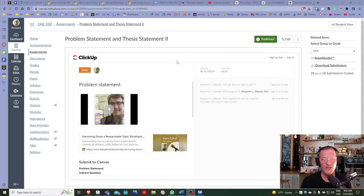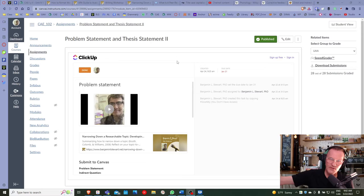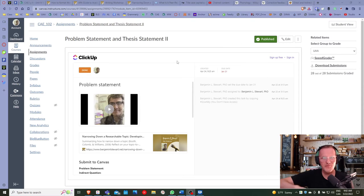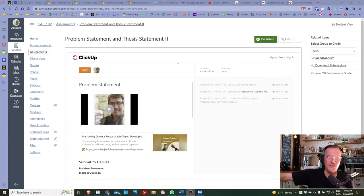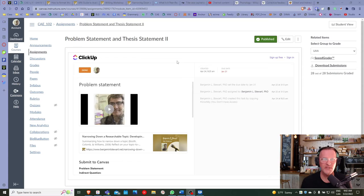We can later develop a thesis statement with three key points that are more specific and will develop into topic sentences. Those topic sentences we'll look at in terms of body paragraphs, where we can be even more specific. So just to give you an overview, this is where we're at when we begin the essay — trying to get our heads around the problem statement.